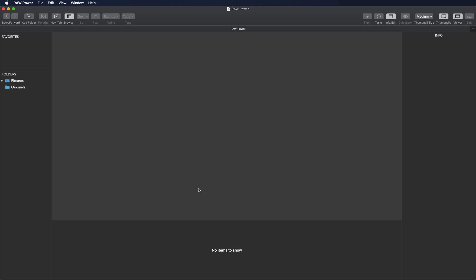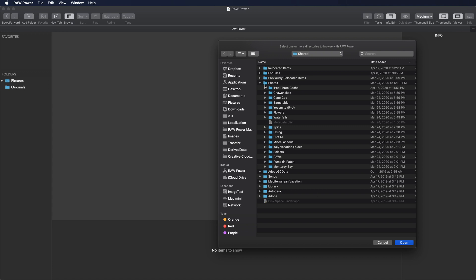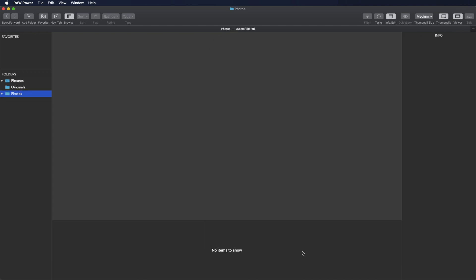Raw Power is a sandboxed application, which means that it has limited access to the files on your computer. So rather than just seeing your entire hard drive here, you choose which folders Raw Power will see. The way you do that is by clicking the Add Folder button here. It'll bring up a panel, and you can pick a directory. Maybe that's your pictures directory, or in this case, a directory called Photos, which is actually in a different location. And I can open that and see a whole bunch of folders.